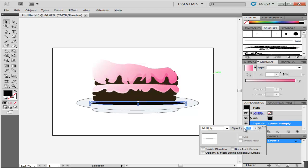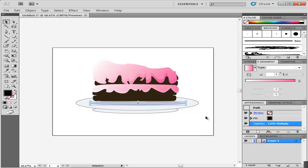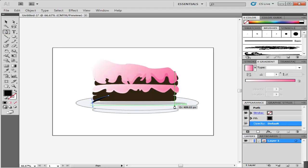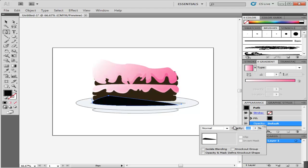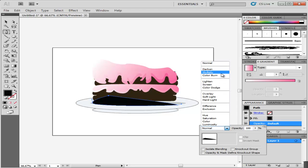For creating the shadow of the cake piece, make a custom shape using the pen tool with black color filled inside it. Apply the same options, i.e., choose Multiply and reduce the opacity to 12%.